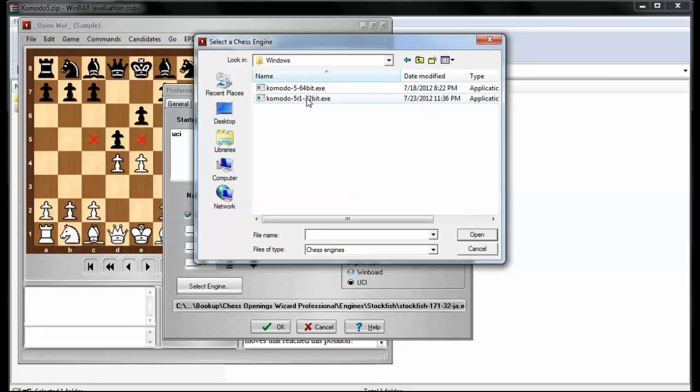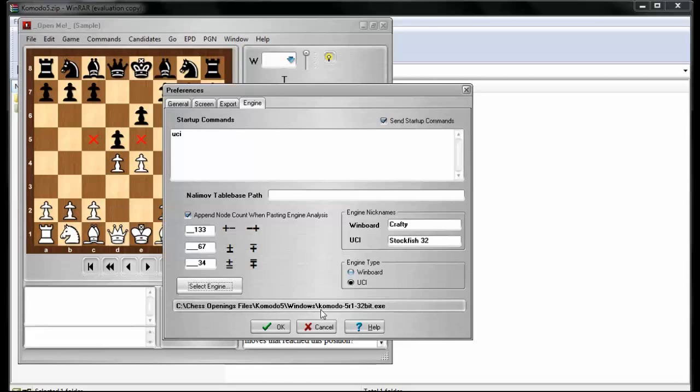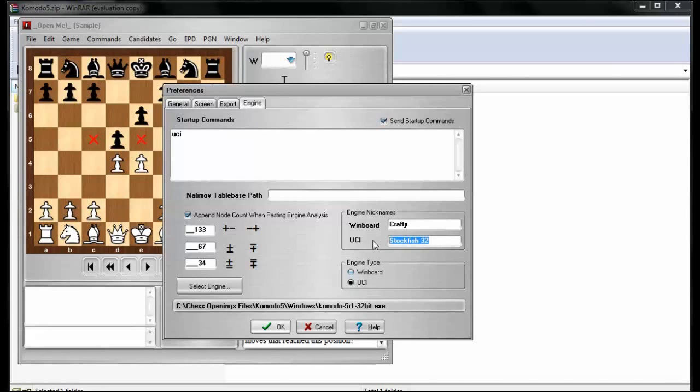So now, my engine selected is now selected from chess openings files, Komodo 5, Windows, Komodo 5 R1, probably release one, 32-bit. And it's set to UCI, and I don't want the engine nickname to be Stockfish anymore. I want it to be like Komodo 5. So I'll change it to Komodo 5, and then select OK.